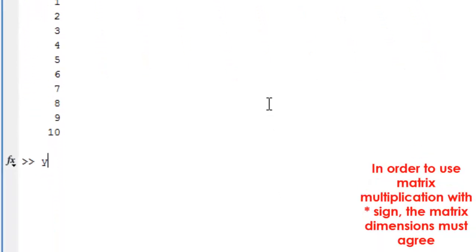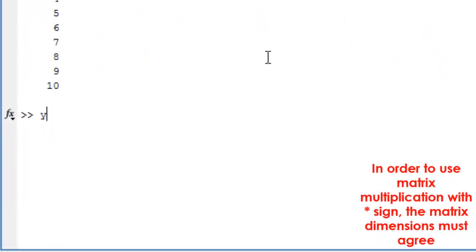In order to use matrix multiplication with the asterisk sign, the matrix dimensions must agree.